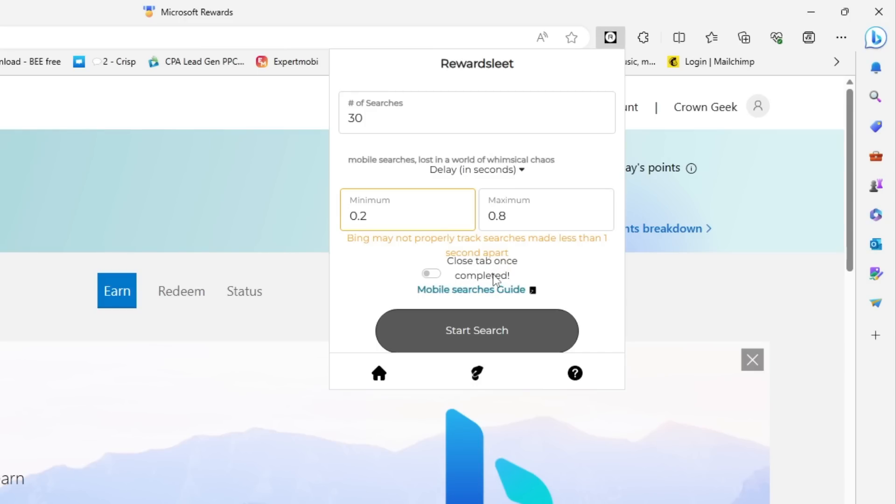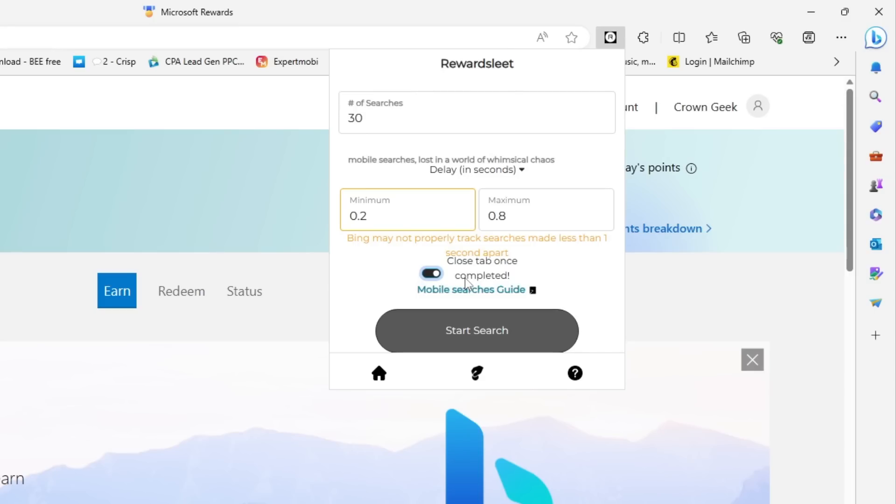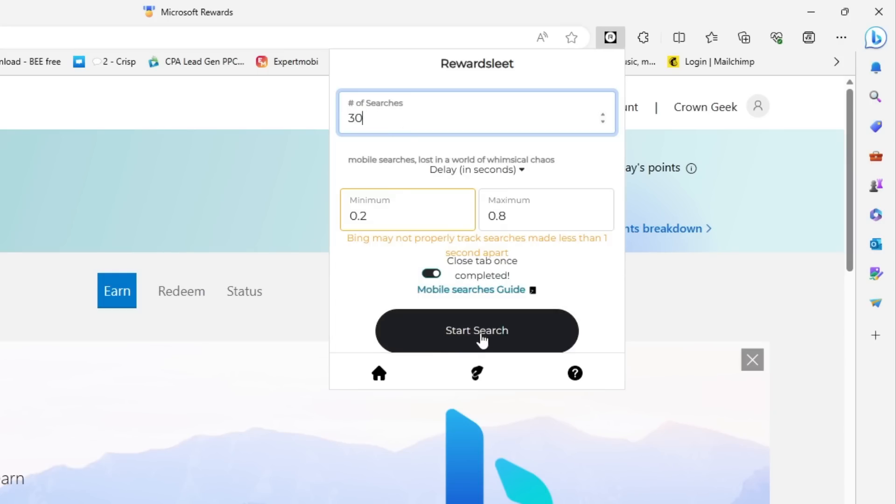Now in the number of searches, I just kept 30. If you want to increase it, then you can increase it. Then finally, you have to click on Start Search. Once you do it, you can see that the grinding has been started and how quickly.